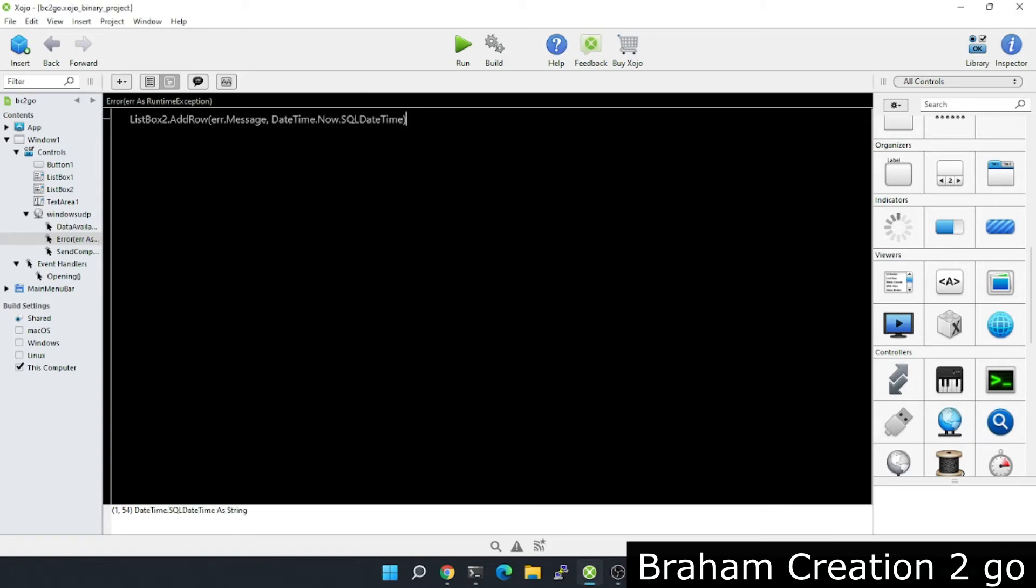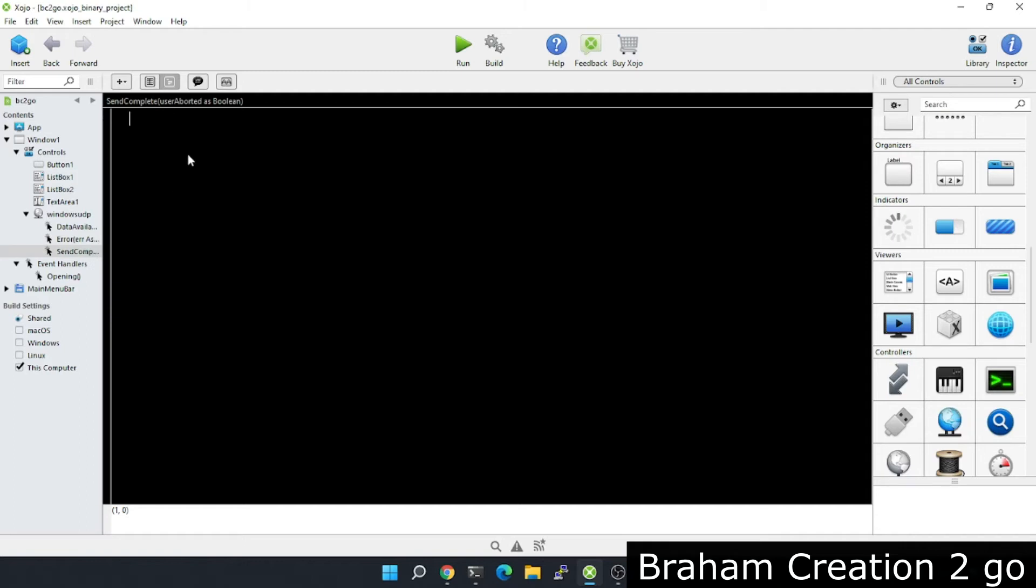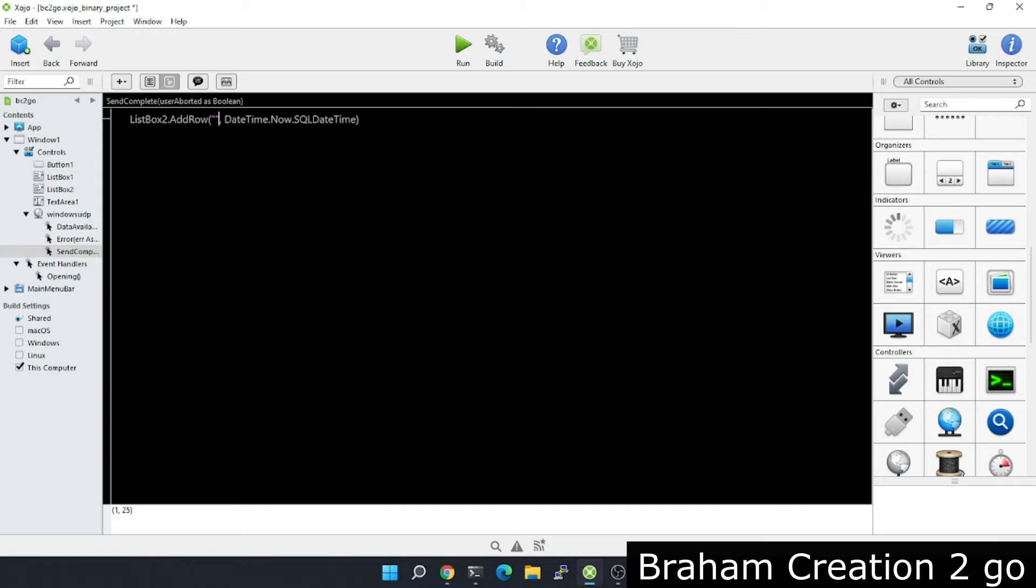I will take the same code to this event, but instead of the error message I will write maybe here Windows app sent a message.